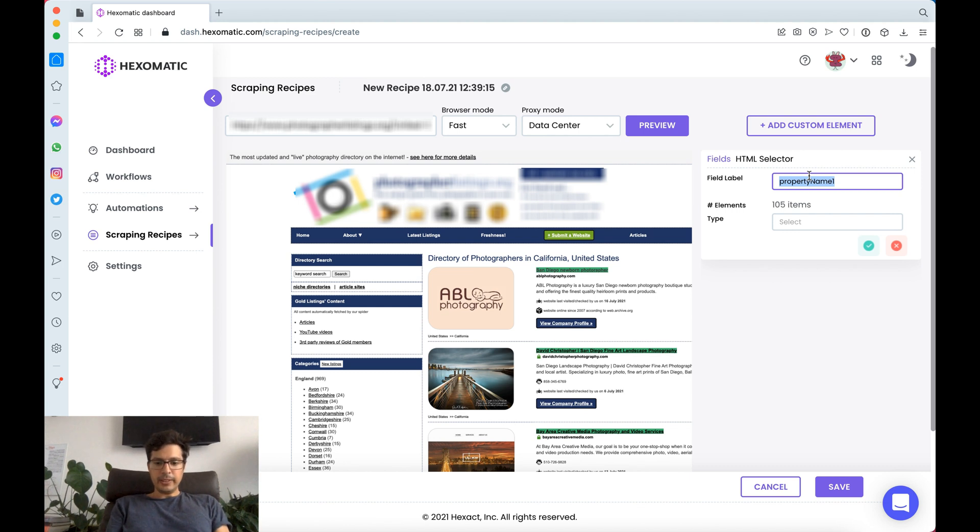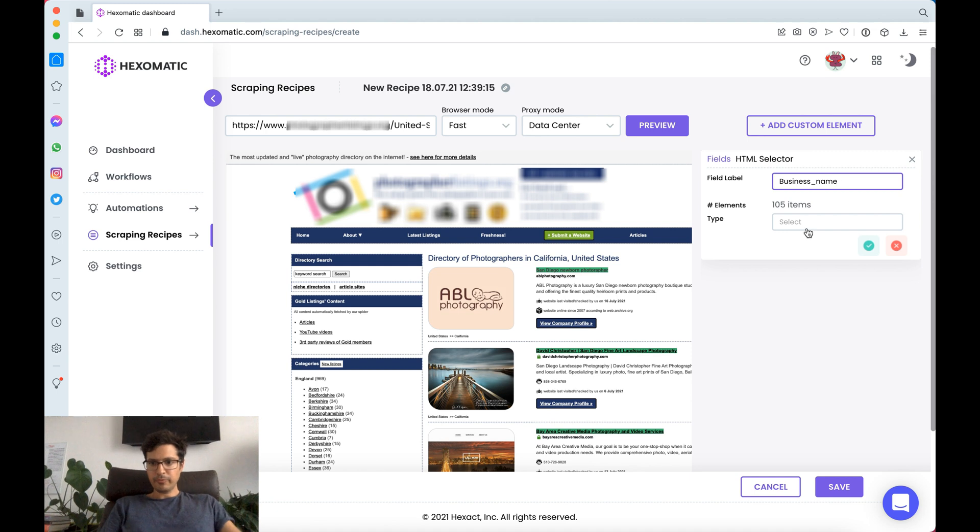We're going to call that business name and this is text.